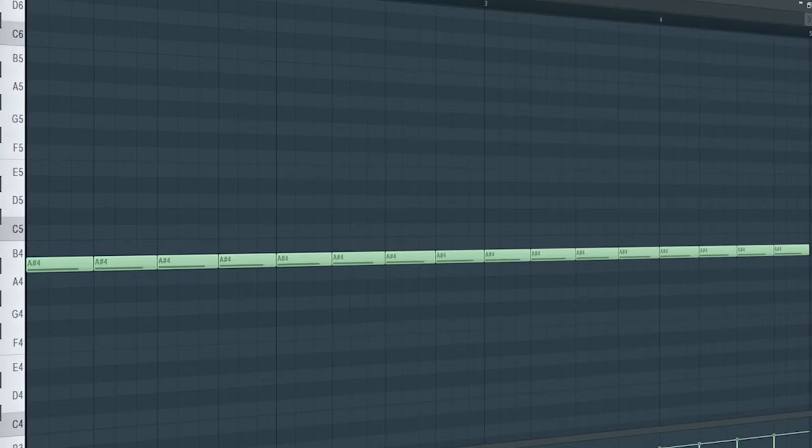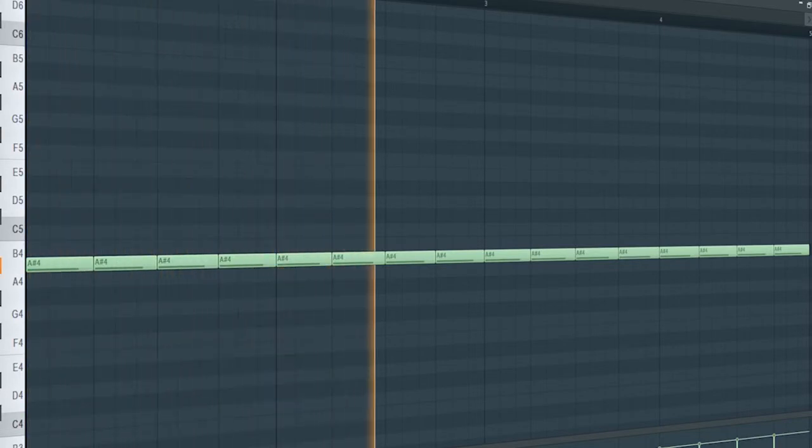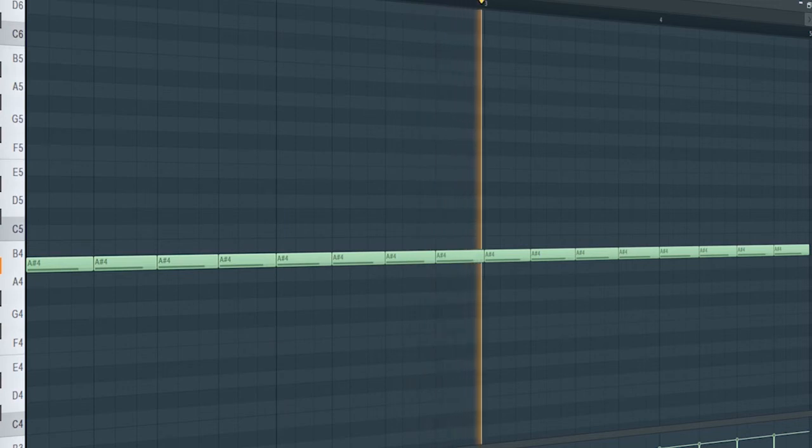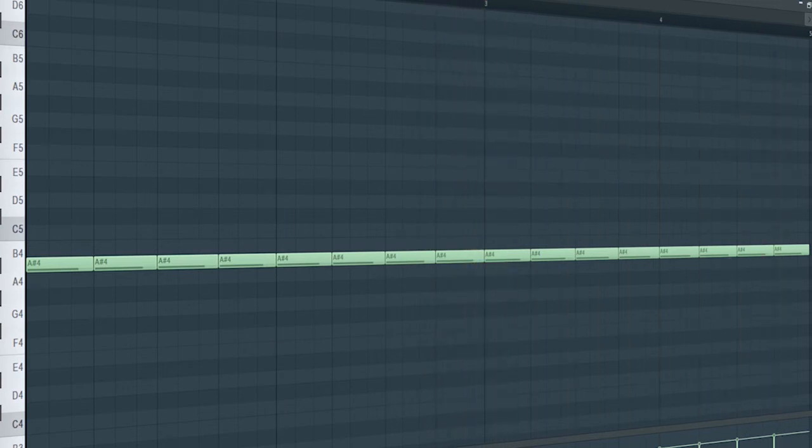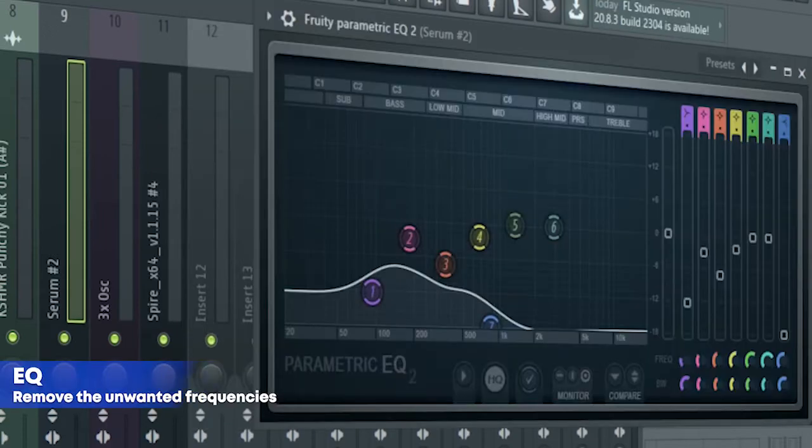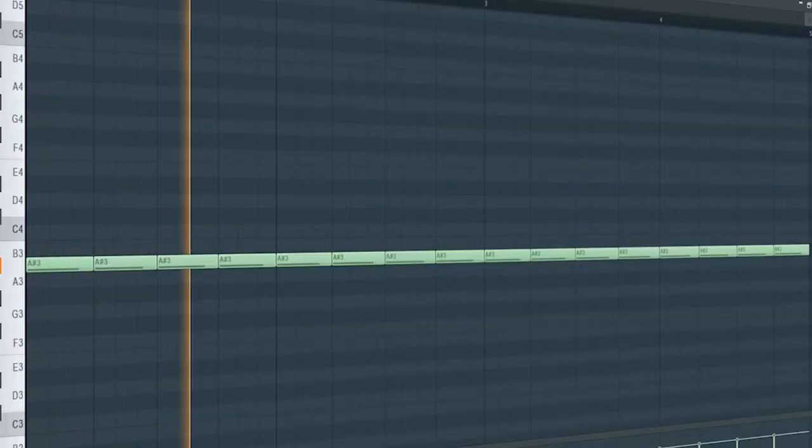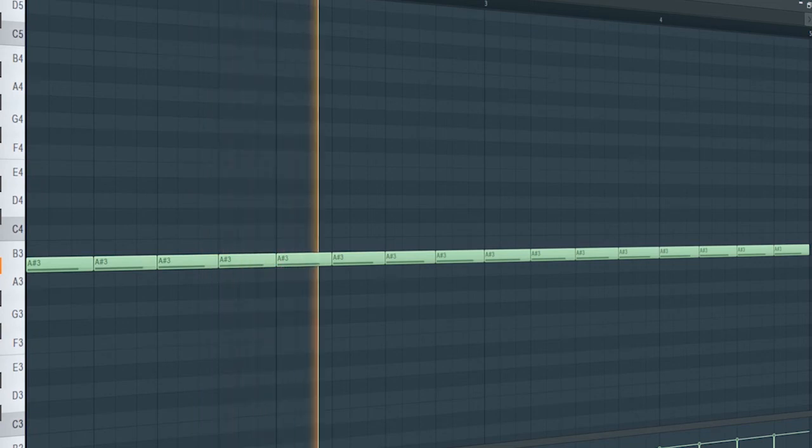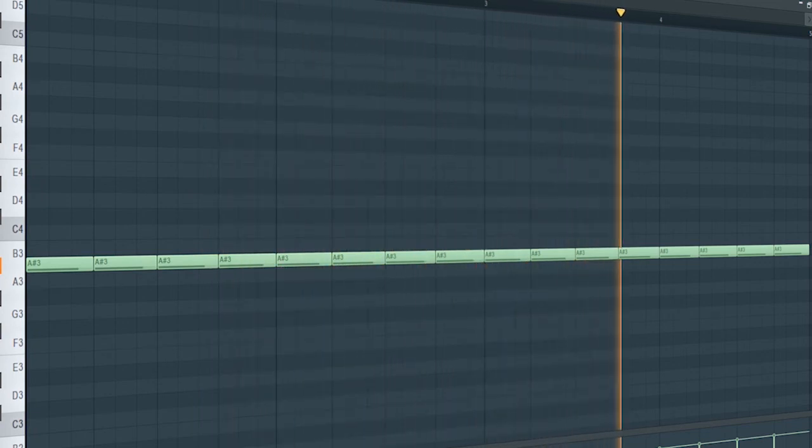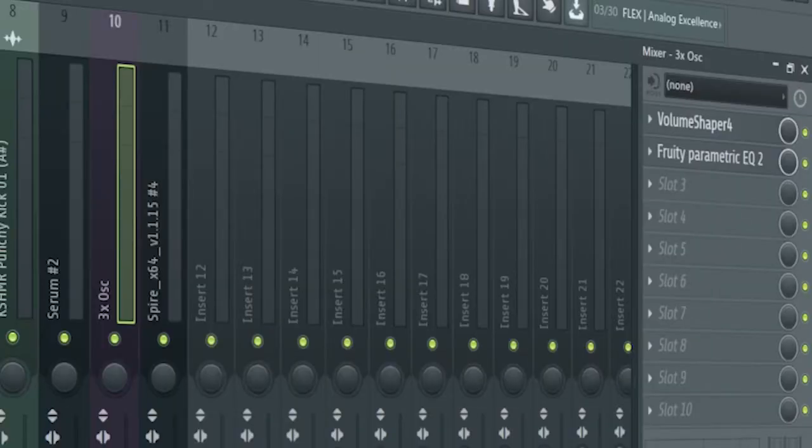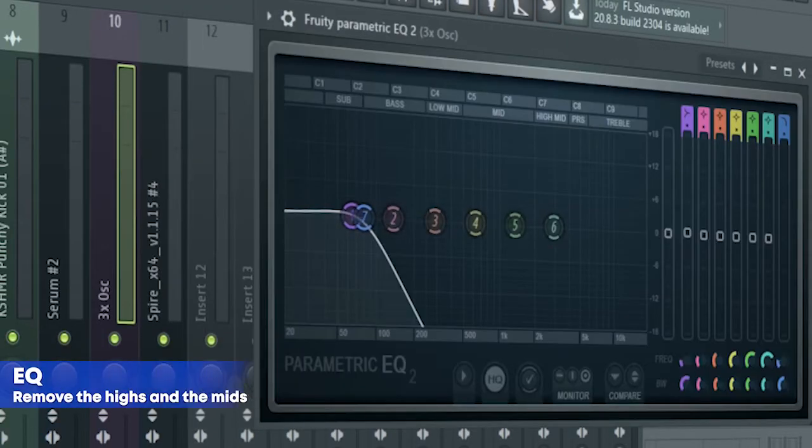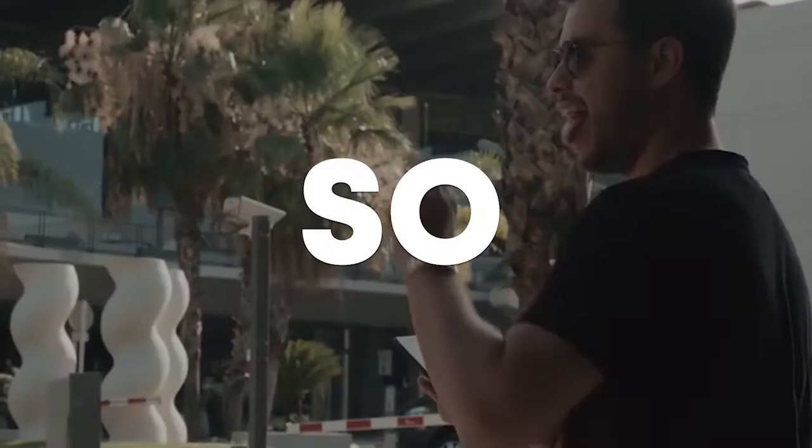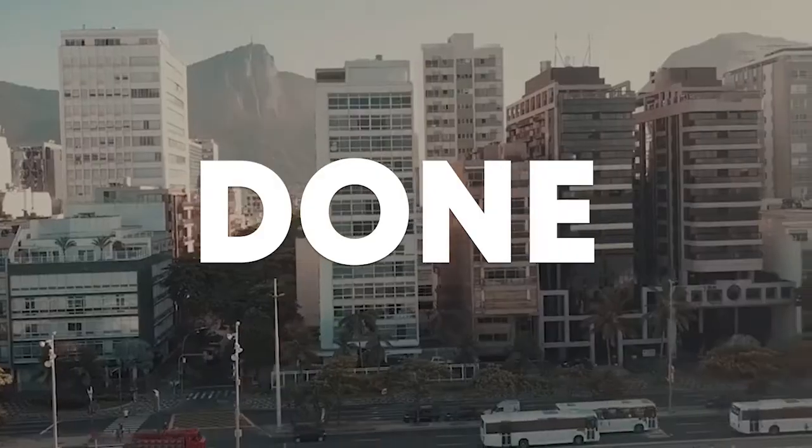This is the drop bass. I sidechained it and added some EQ. Add that sub bass. I just sidechained it and added some EQ. Our track is done.